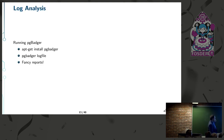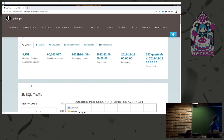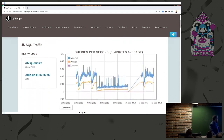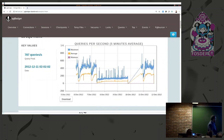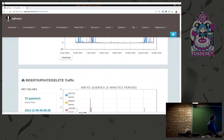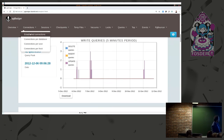That's a quick rundown. Here's an example of what you get from a PG Badger report: number of unique queries, number of overall queries, query duration, first and last query, query peak, and graphs like queries per second. This allows you to drill down and look at specific queries, and you can also look at the number of connections into the database.